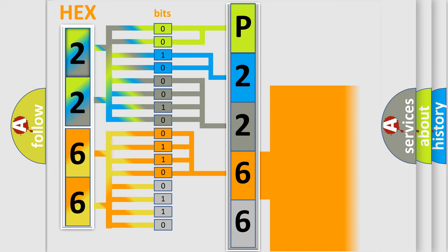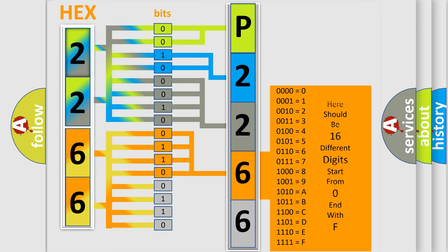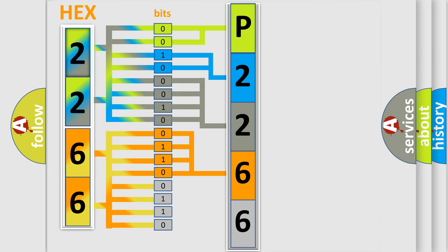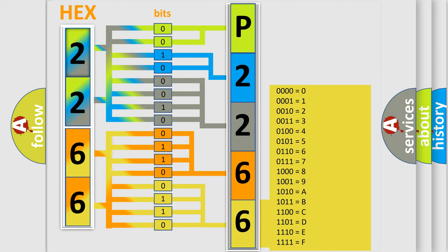A single byte conceals 256 possible combinations.